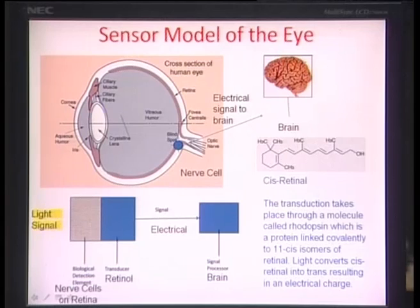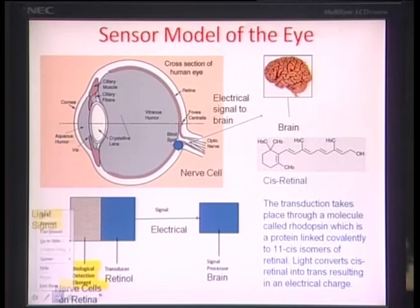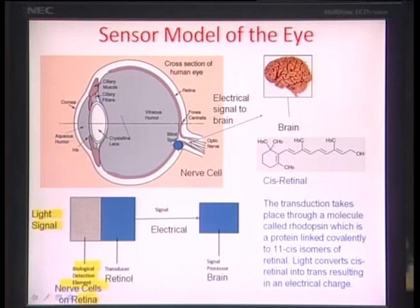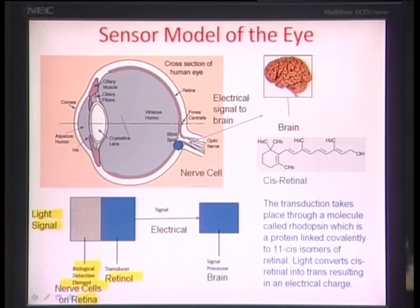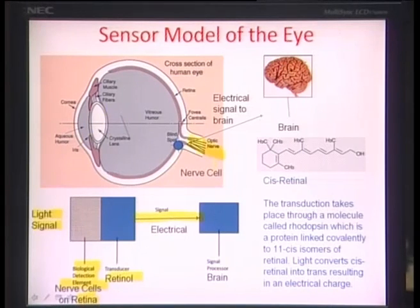Putting this together as a sensor device: the analyte of interest is the light signal we are trying to detect. The biological detection element is the nerve cells on the retina. There is a conversion of the light passing through this biological detection element into an electrical signal, which goes through the optic nerves to the brain — the signal processor — which detects and responds accordingly.